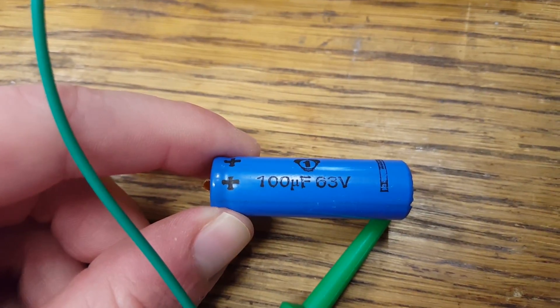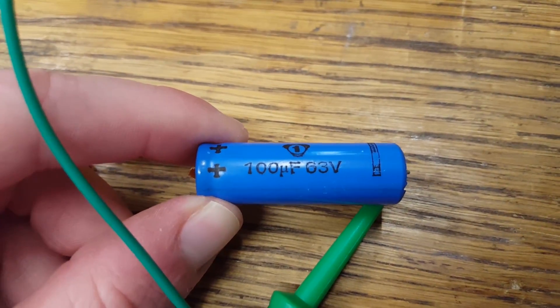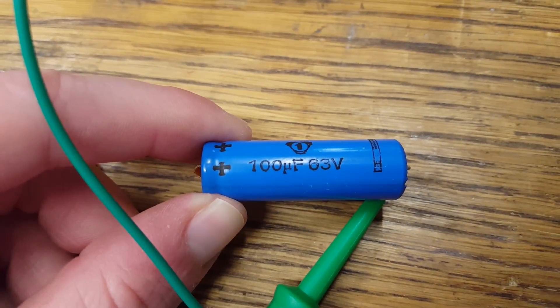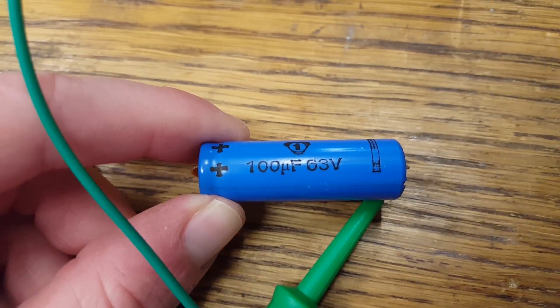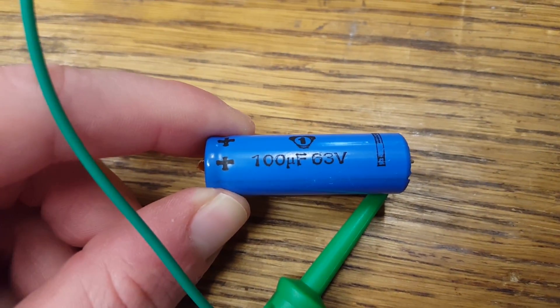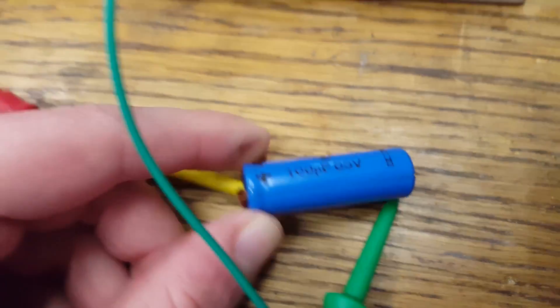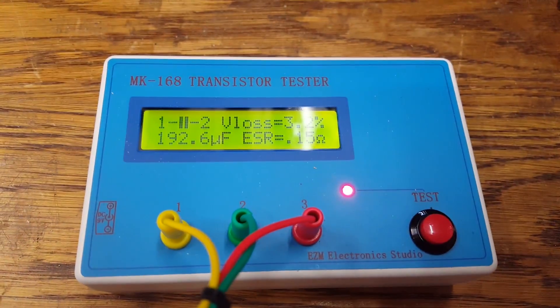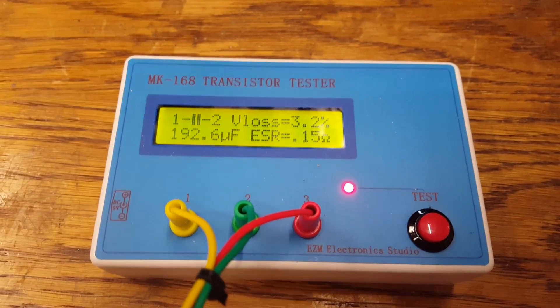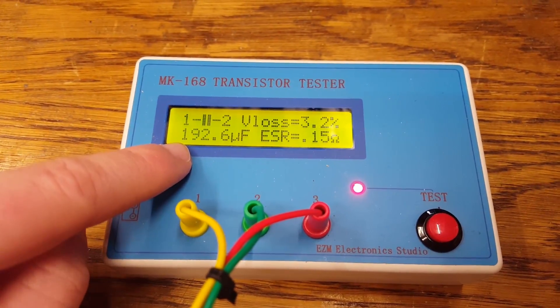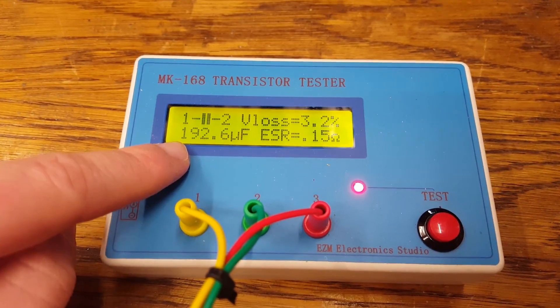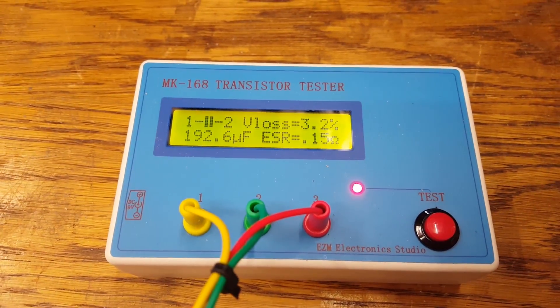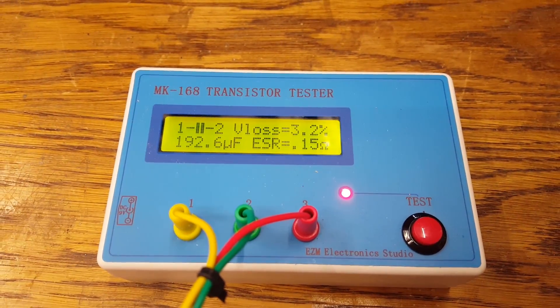And here we have the initial problem. The very low capacity only 100 microfarad filter capacitor. Also, this one is not too bad. Interestingly, the capacity is almost twice of what it should be. But of course, in this case, that's actually good.